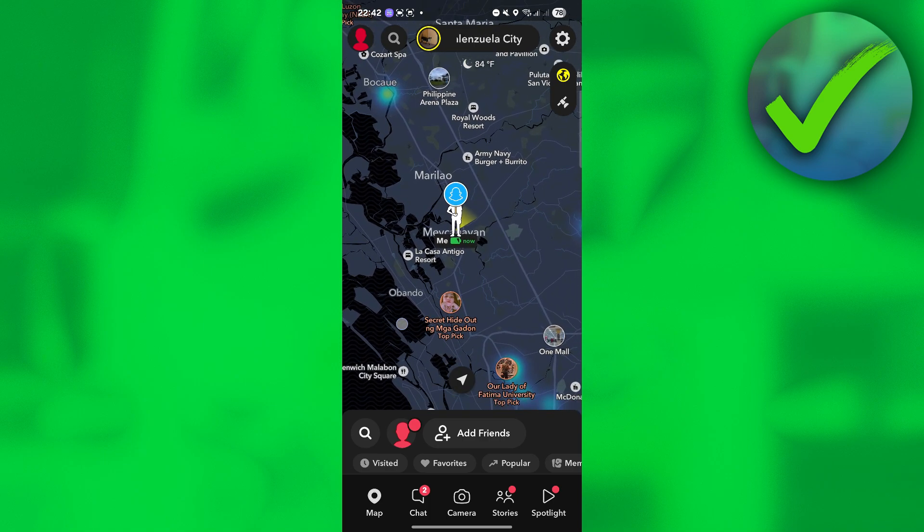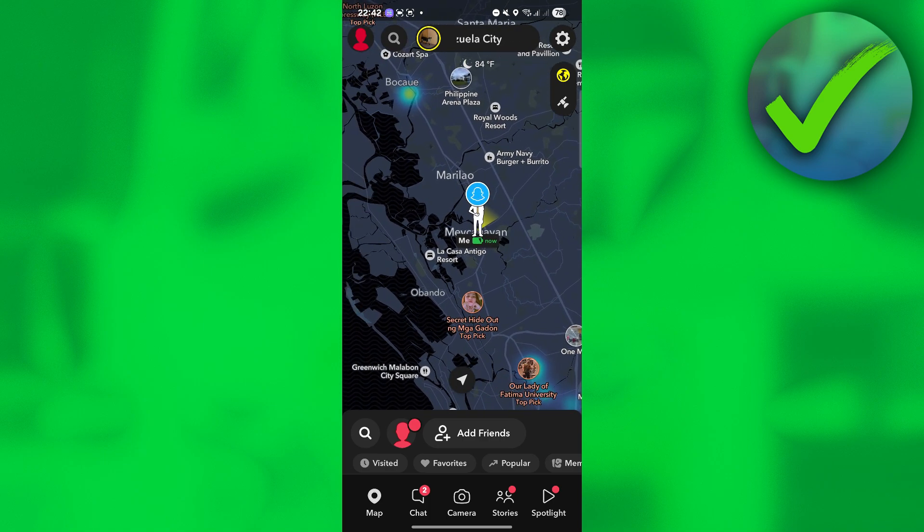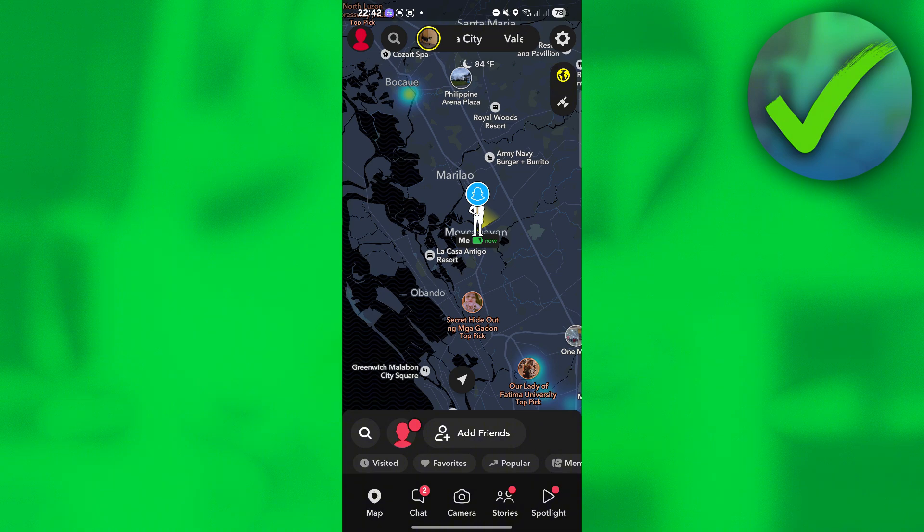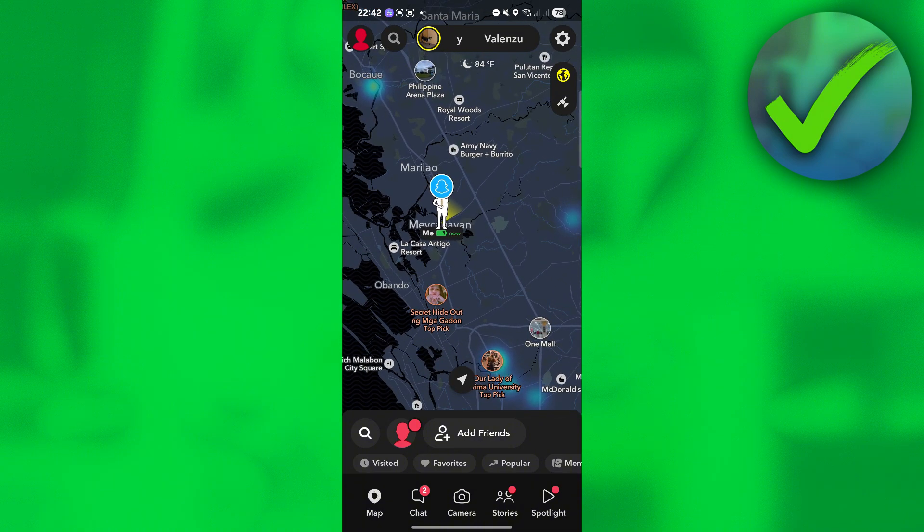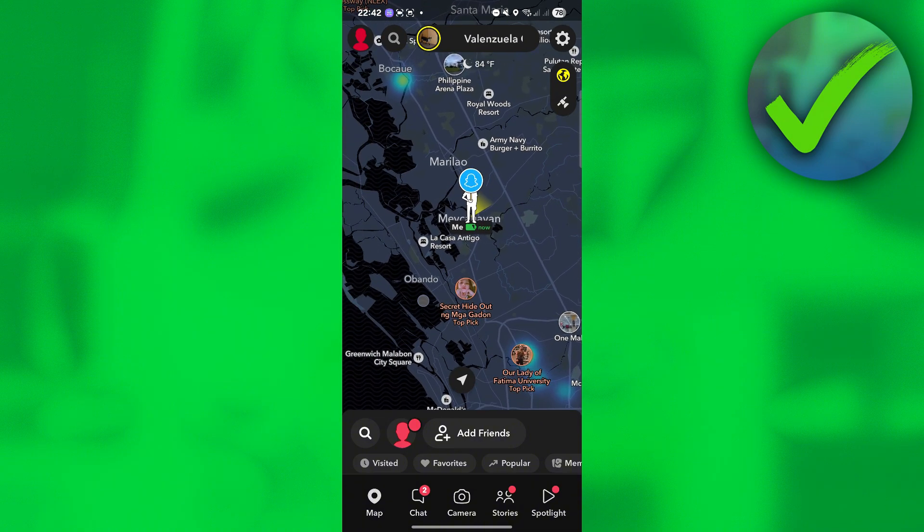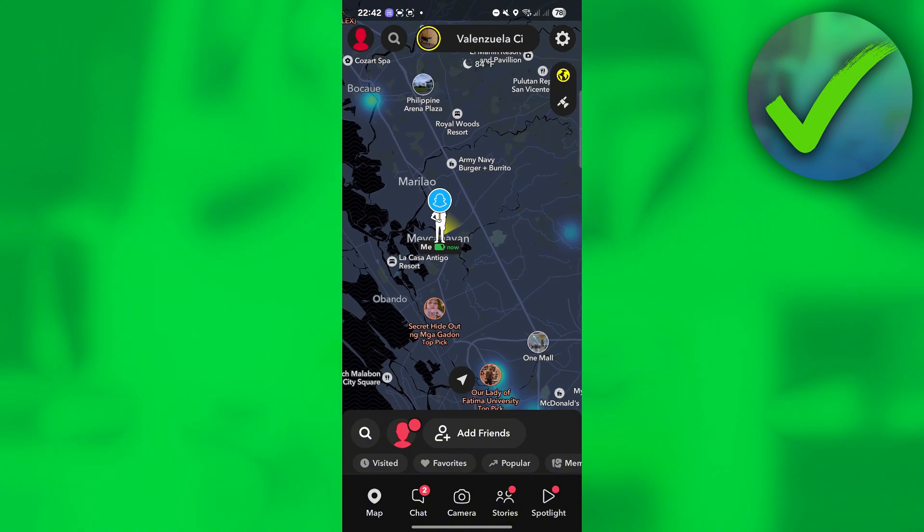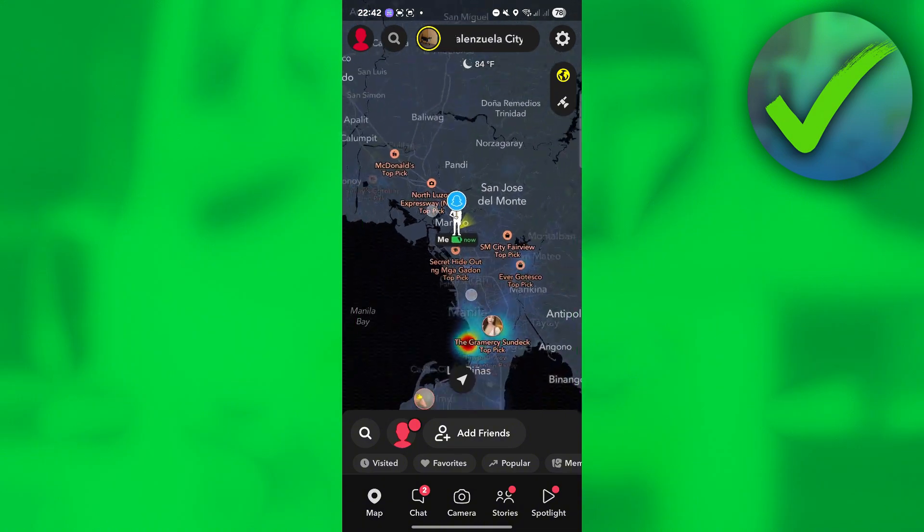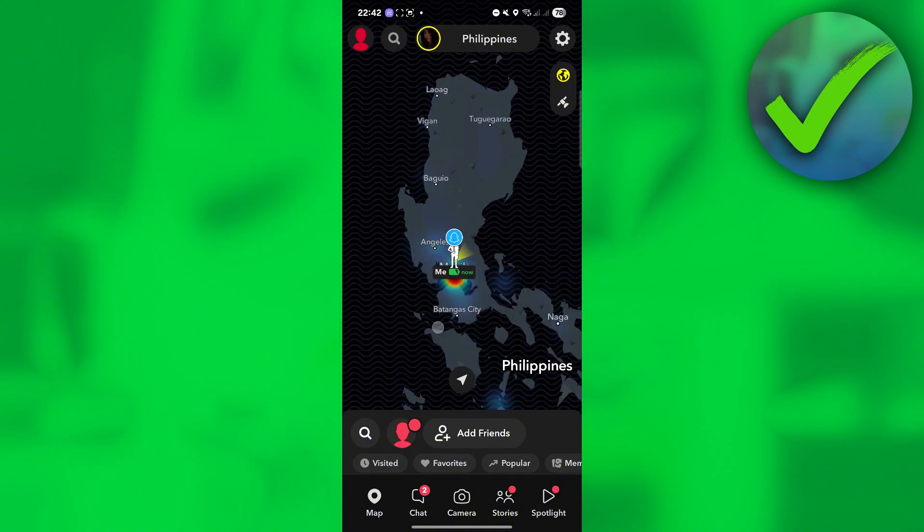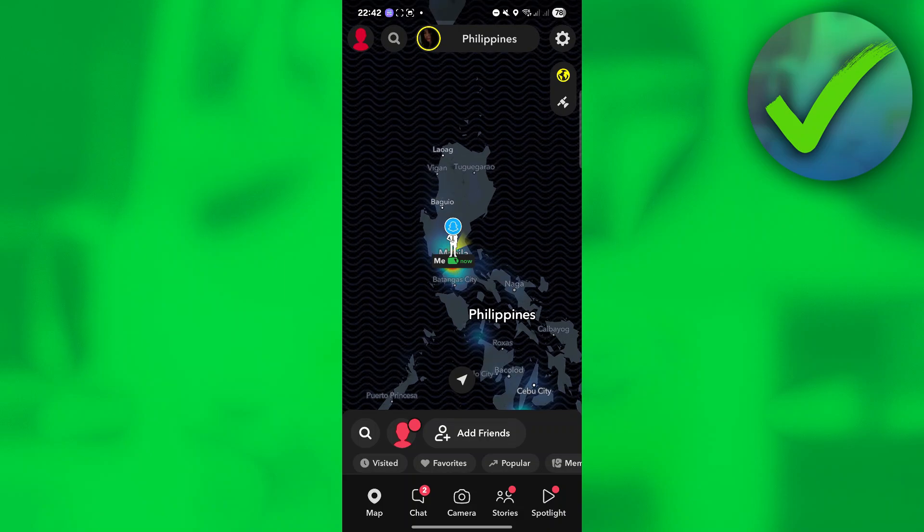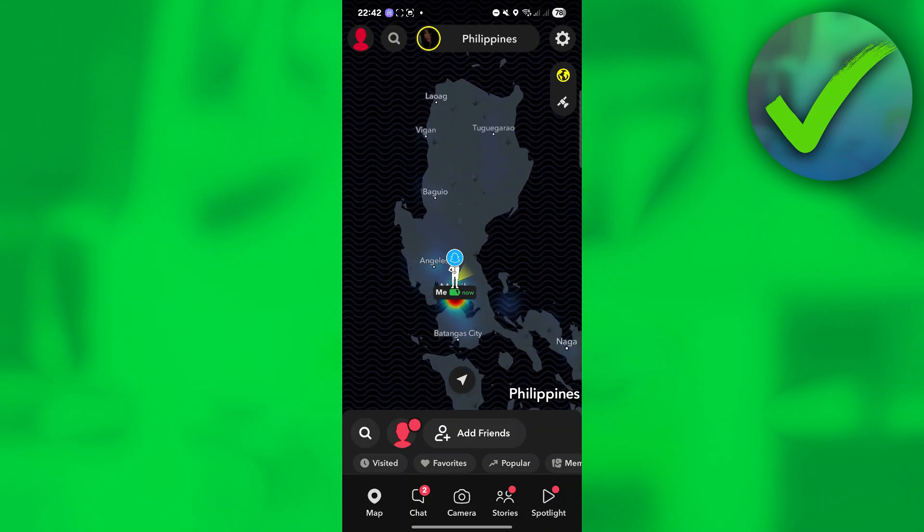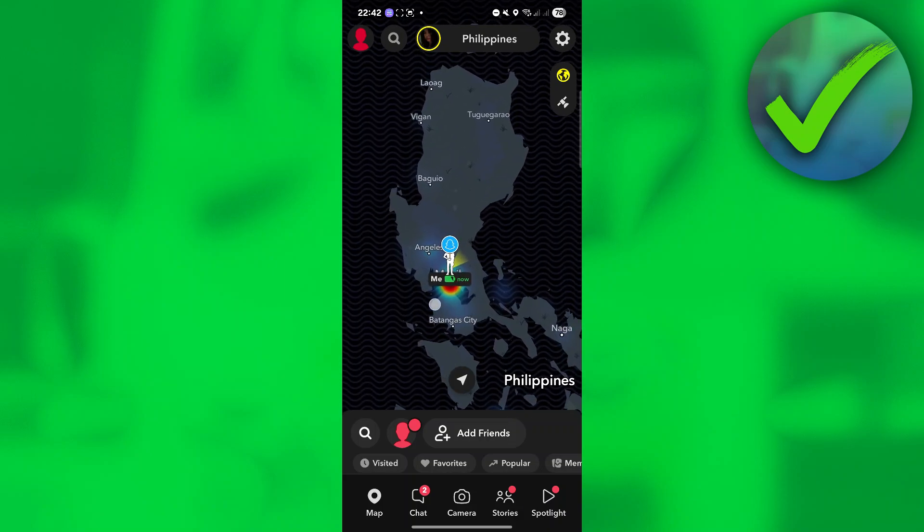The first thing that we need to do is to open our Snapchat right here. As you can see, I'm currently in the Philippines. This is where my real location is.